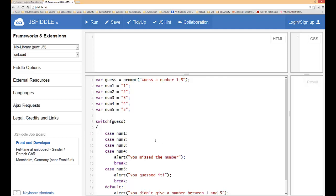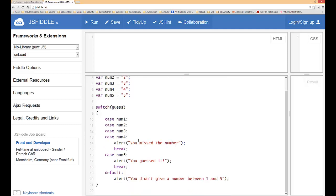So in summary the switch statement is a really nice thing to use if you know all of the or at least most of the potential data arguments that are going to be passed in. So if you know that you have a small portion of possible answers and they're exact, you're not trying to do things like greater than a number or less than, if you know the exact things that are going to be entered this is really a powerful thing to use in JavaScript and all programming languages because it's very easy to read.